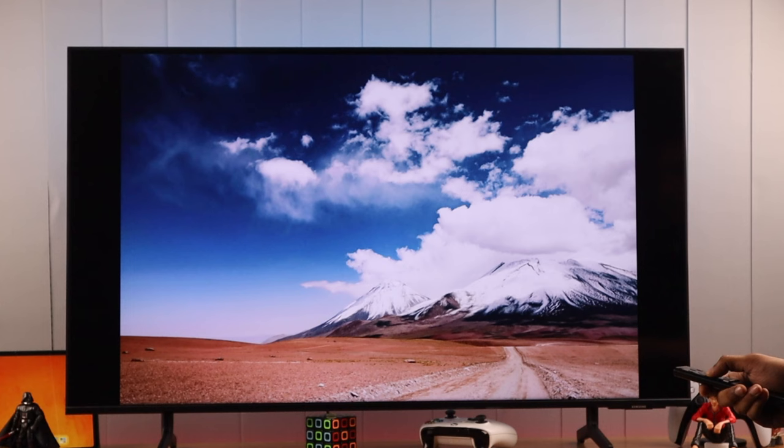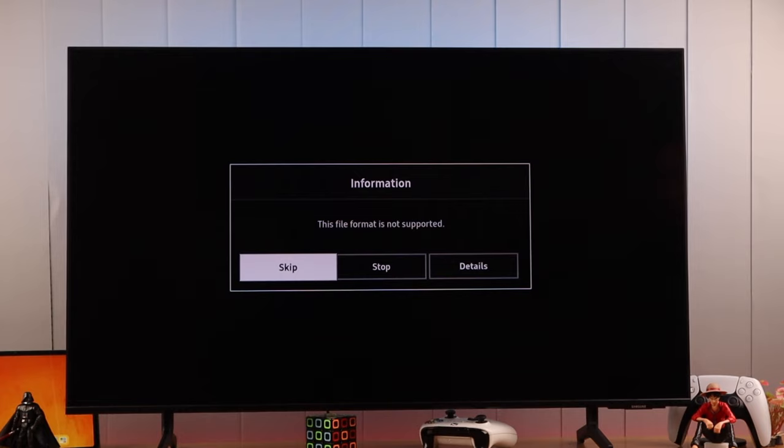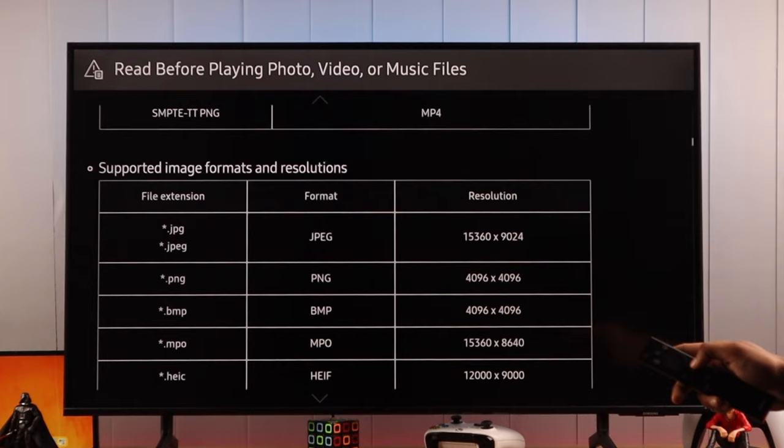Samsung Smart TV doesn't support all types of file formats and that's the reason why we are getting this error while trying to view this image. And the same goes for audio or video files. For example, Samsung TVs don't support GIF or TIFF image formats. So this is why we are getting the error.